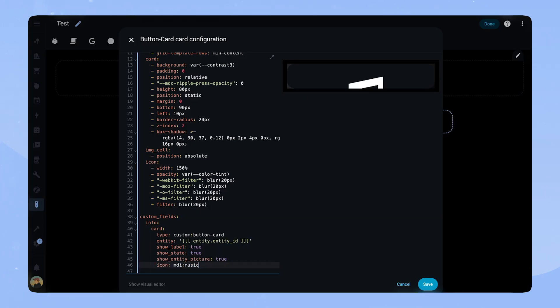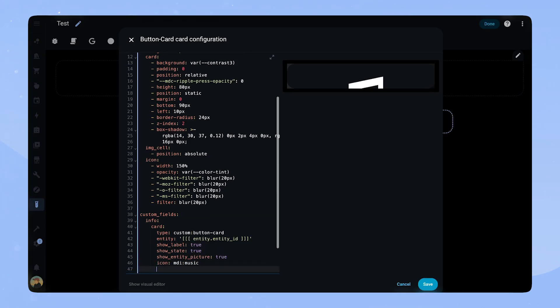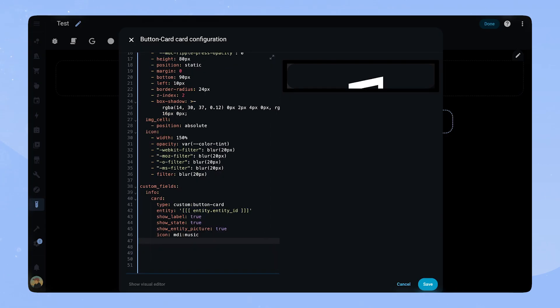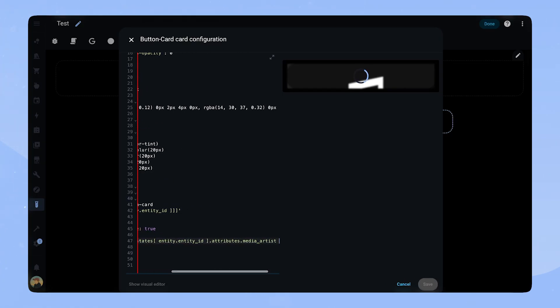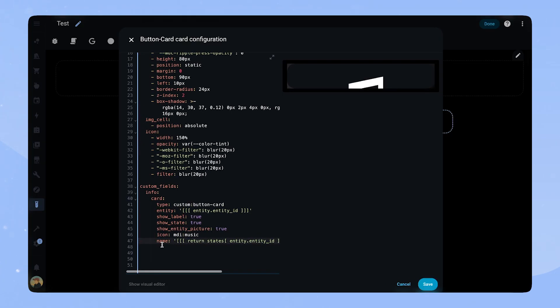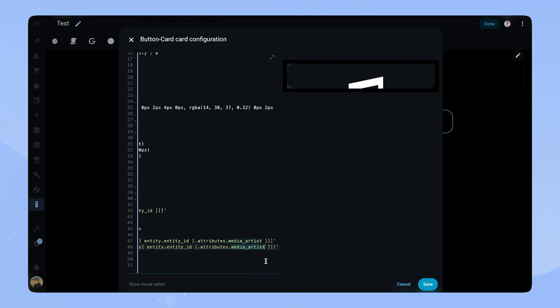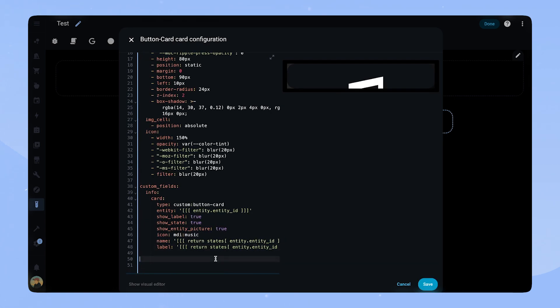I made a mistake here, but I will correct it in a second. We set the settings of the card and then add name and label. Here we are using javascript again to reference the media artist and media title attributes of the entity.